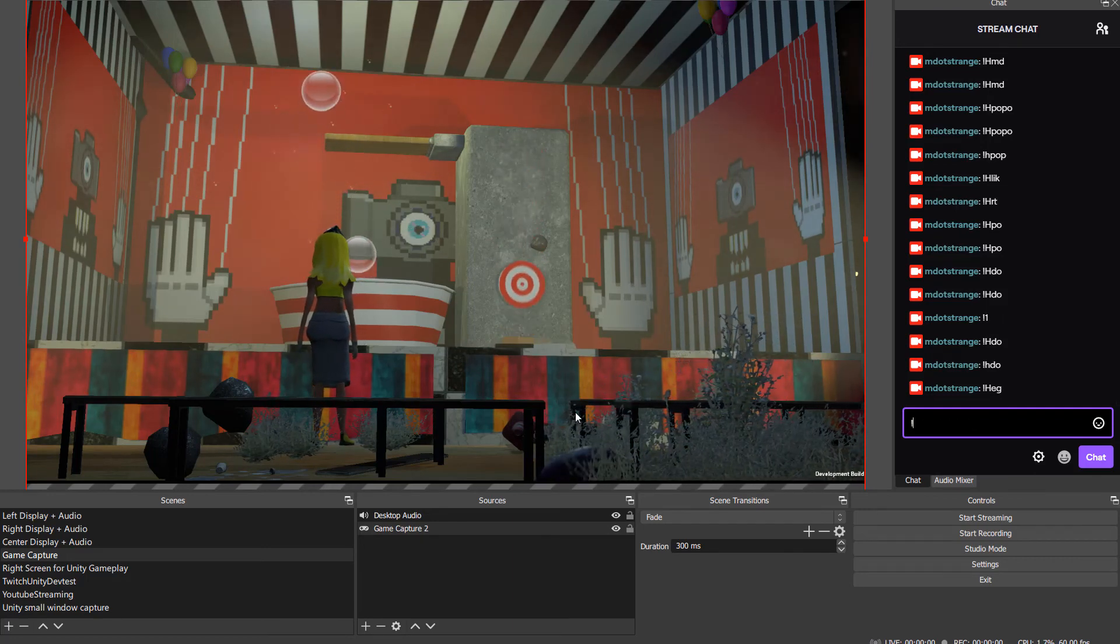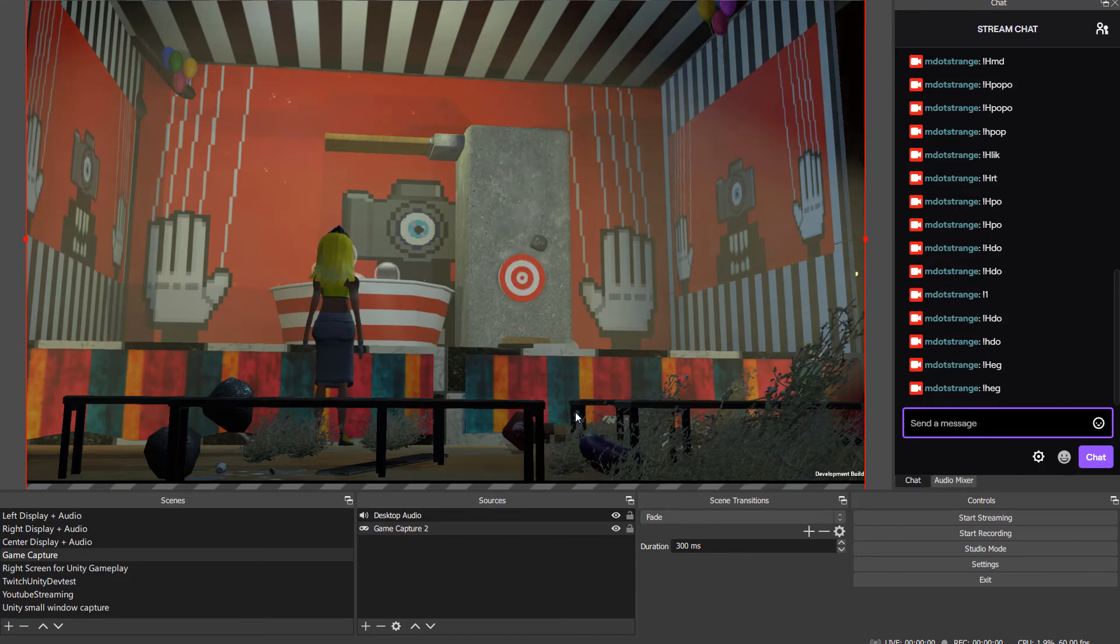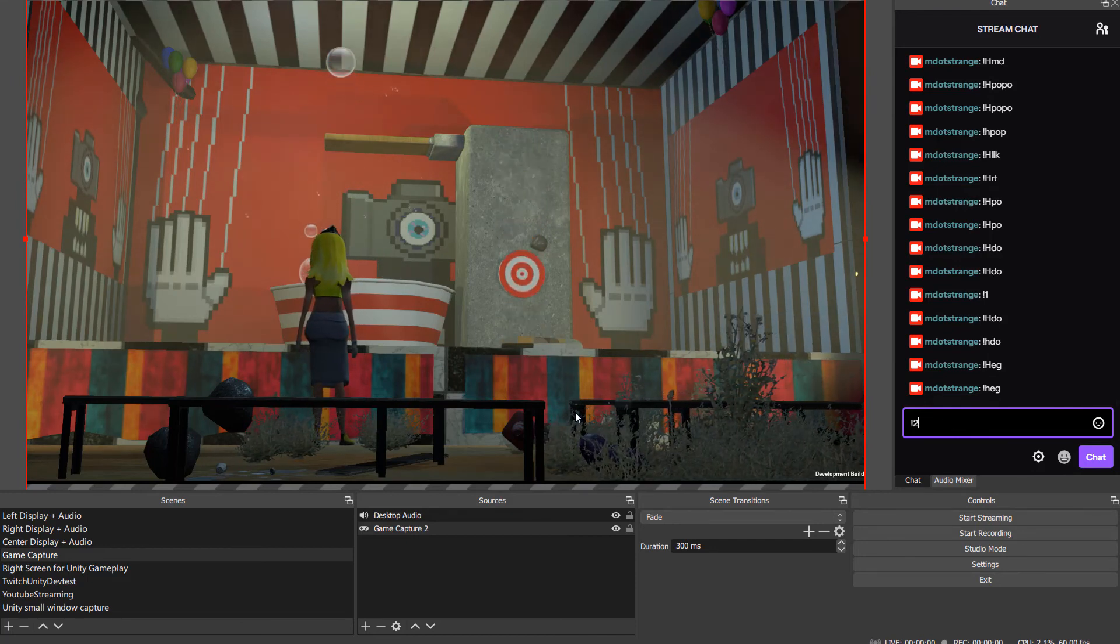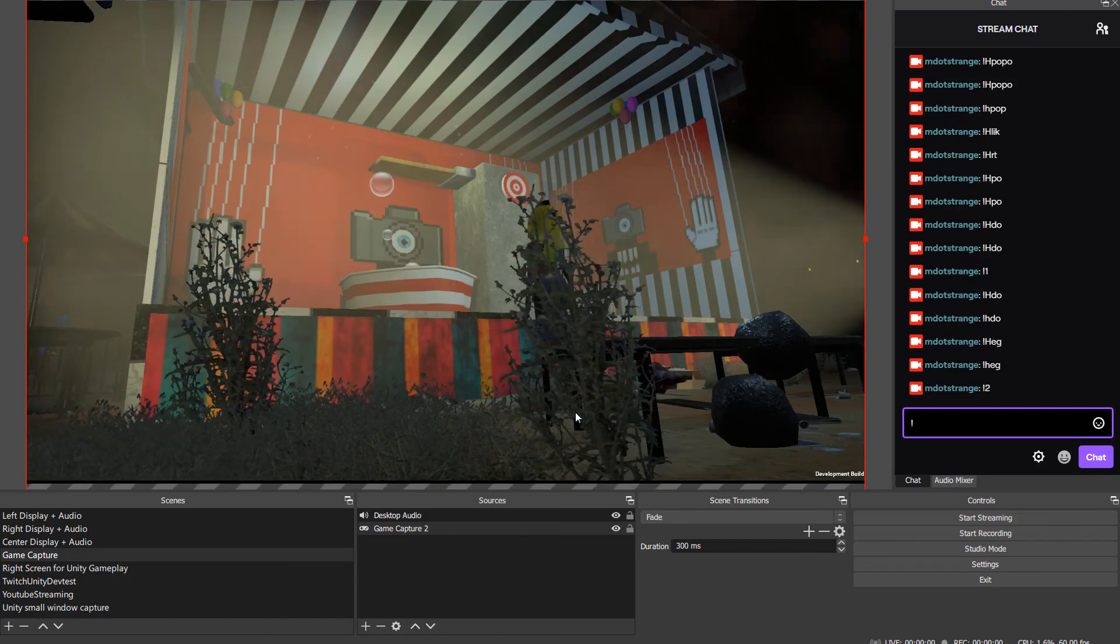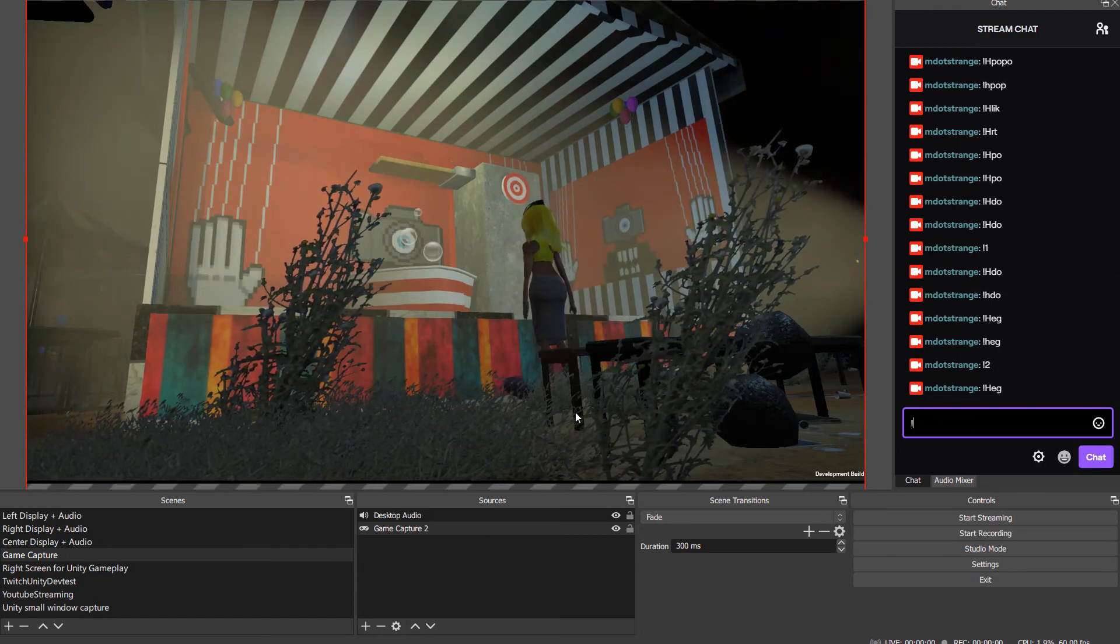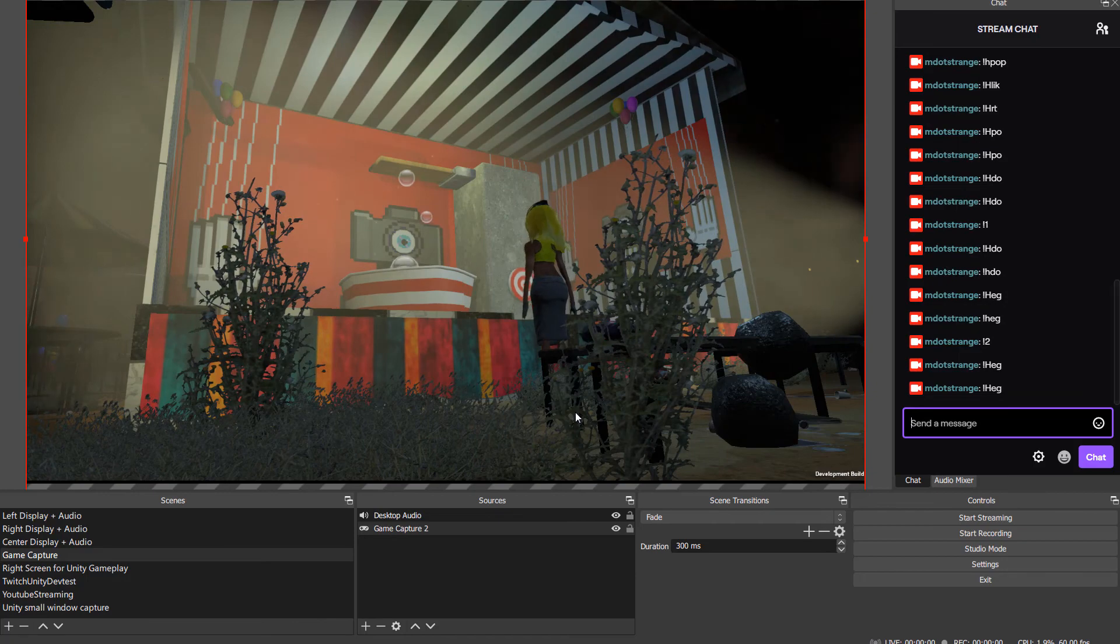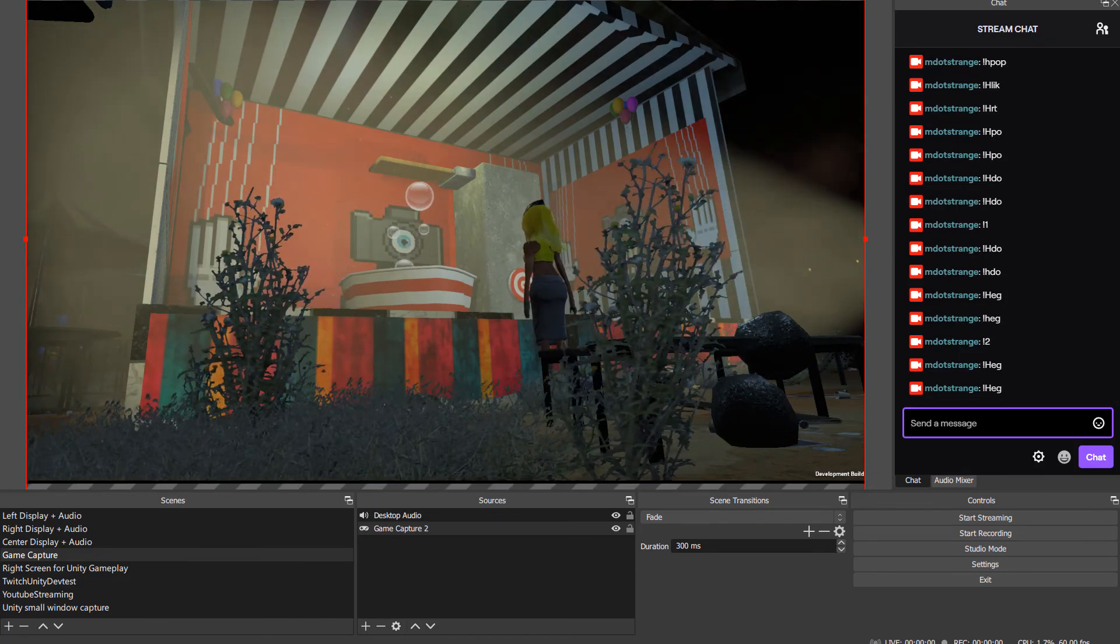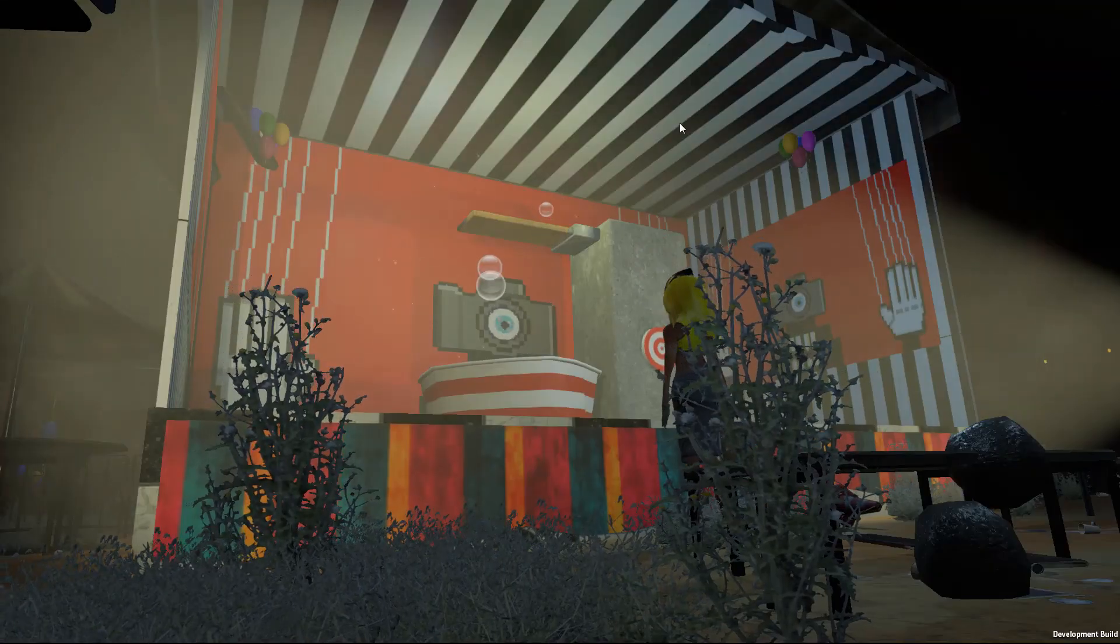Also, internet people like the eggplant. You can throw eggplants. Let's change angle again so we can see what we're doing. There's an eggplant down there somewhere. Throw the eggplant.